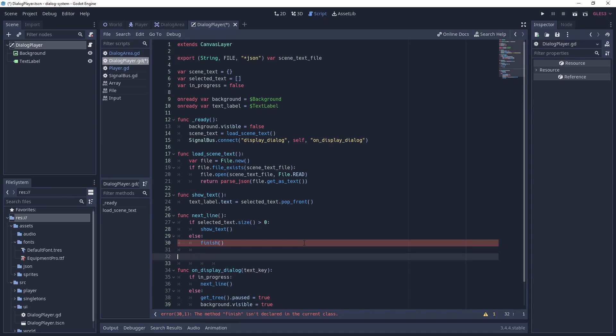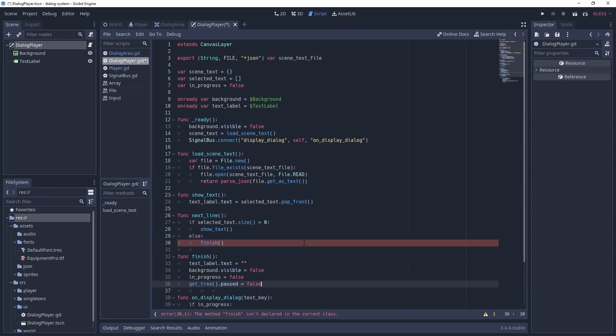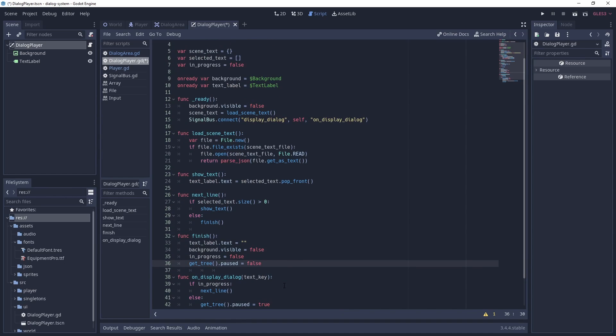Finally in our Finish function, we reset our text, the background visibility, our progress flag, and we unpause the scene tree.